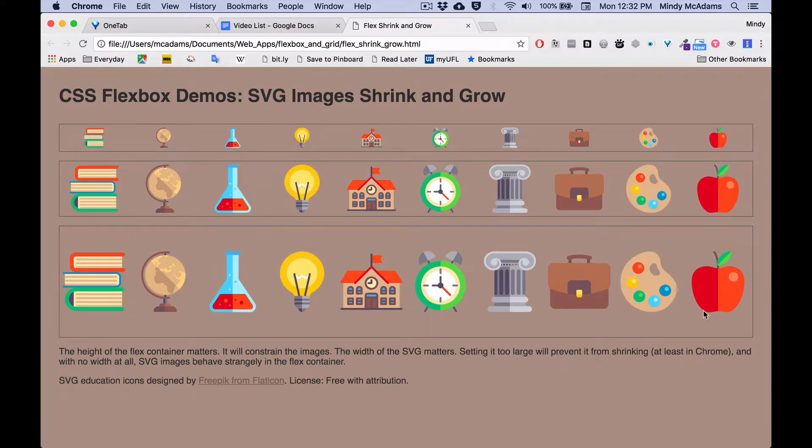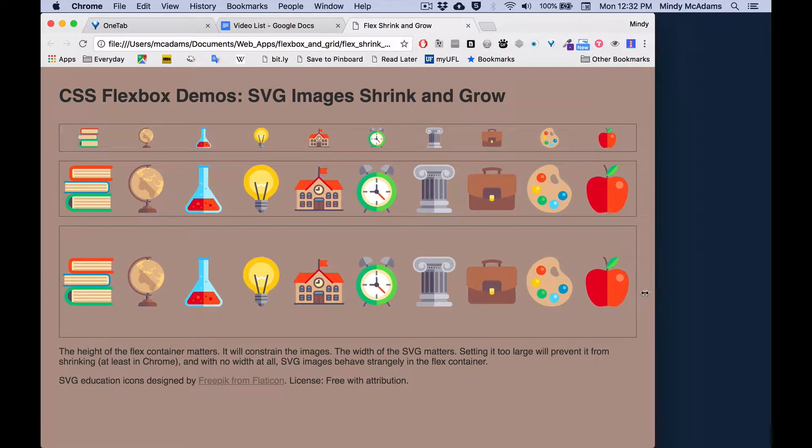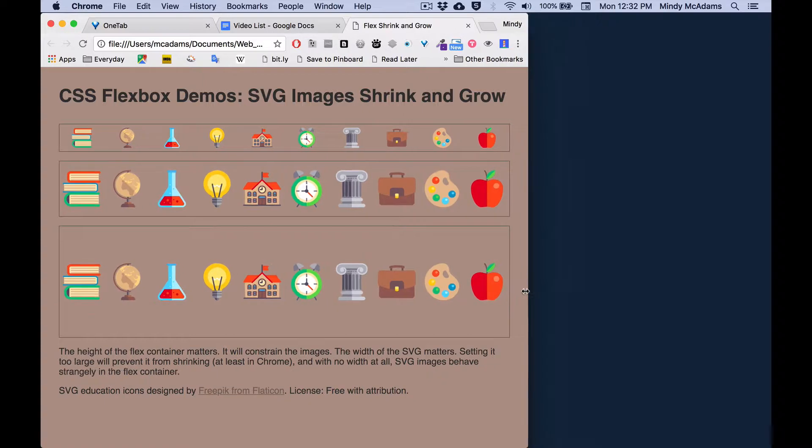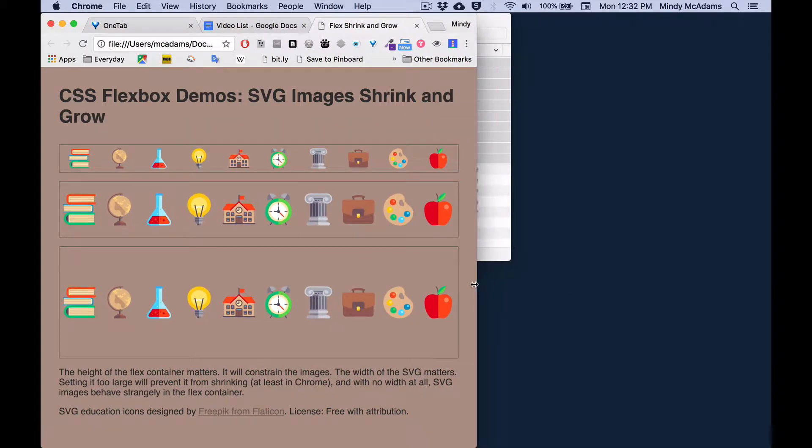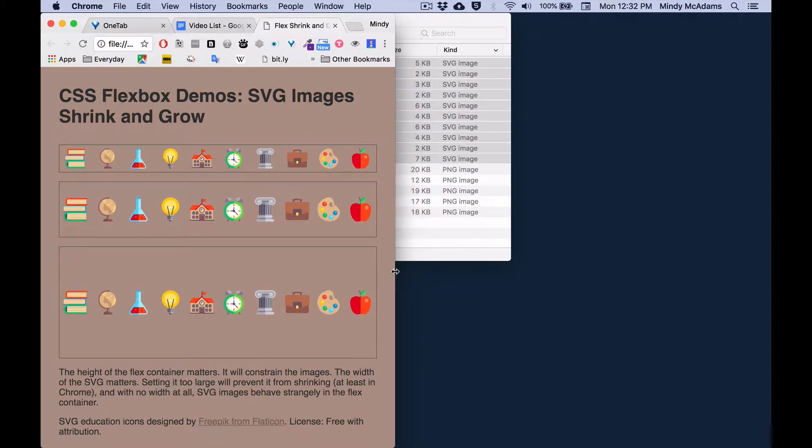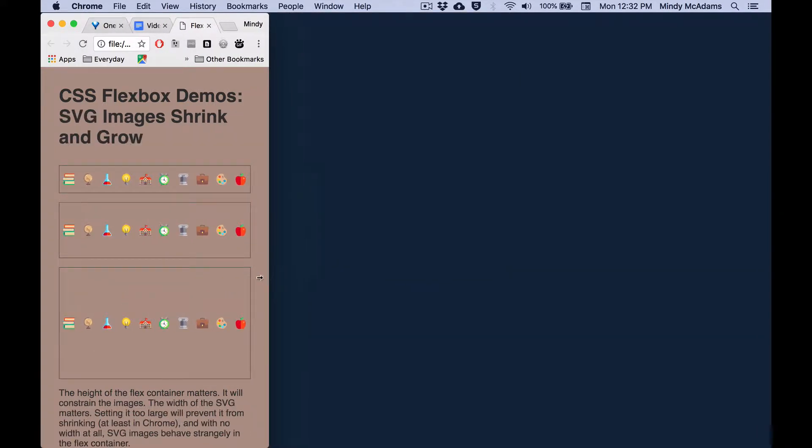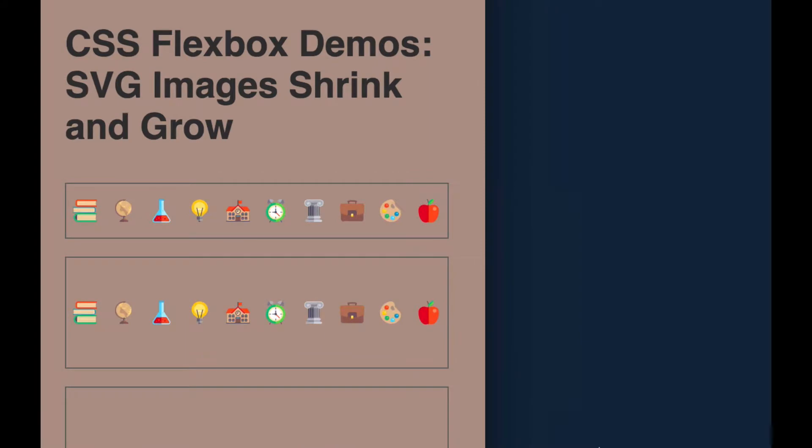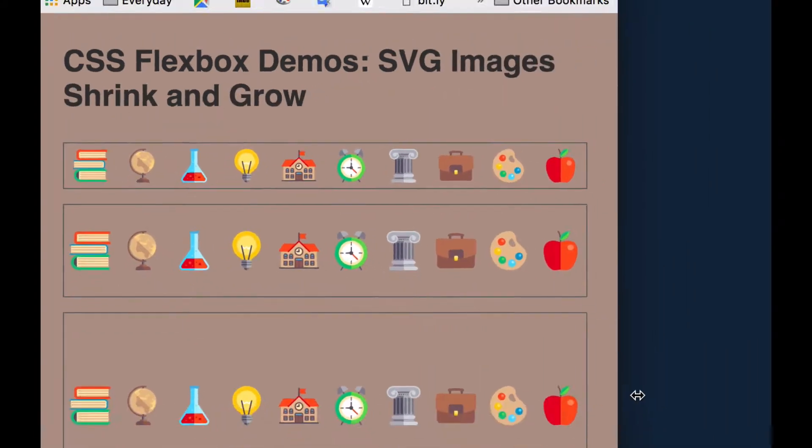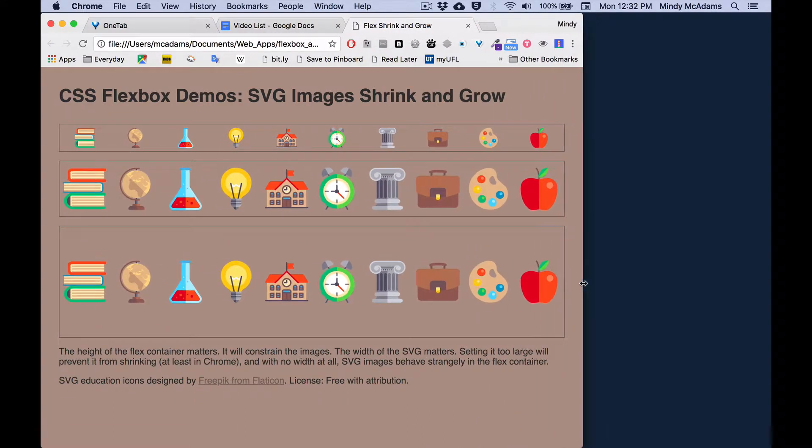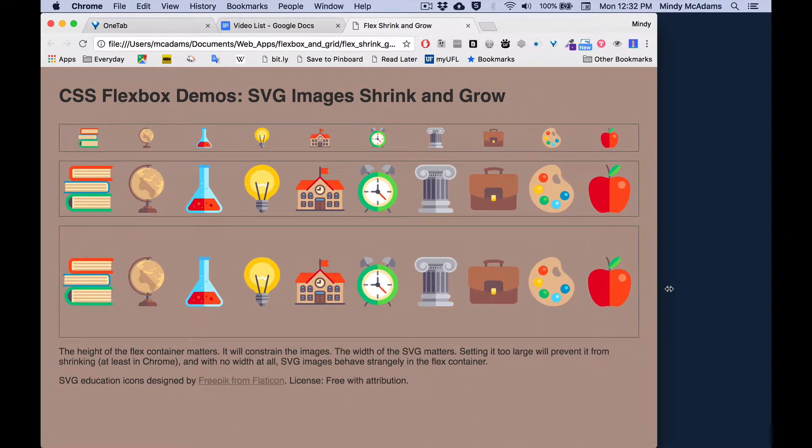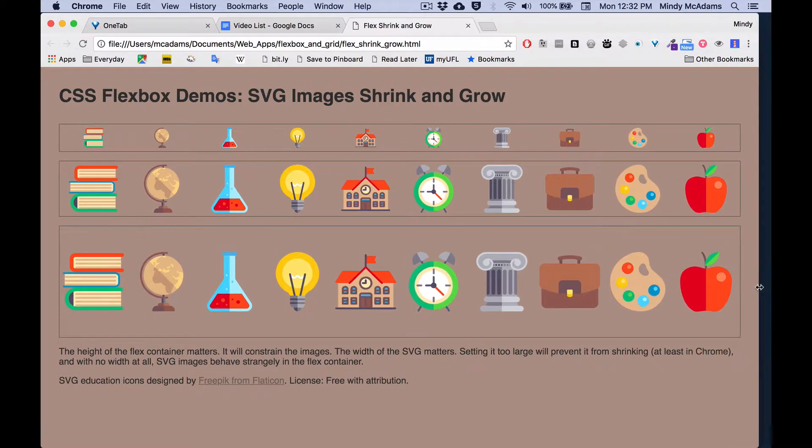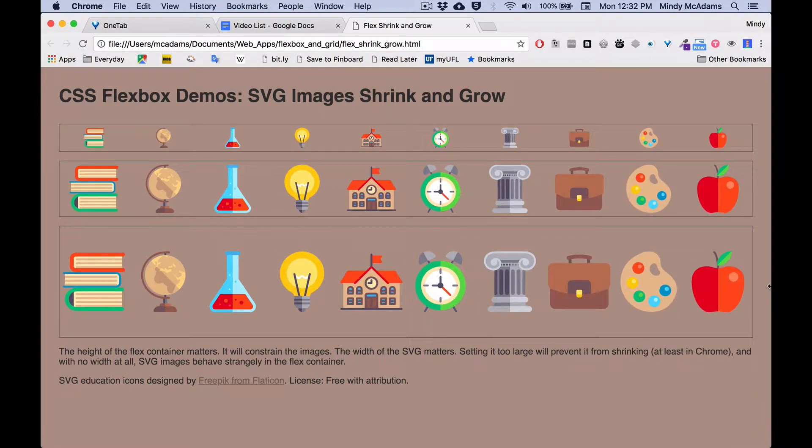What you're going to see as I move the page is these images are going to actually shrink beautifully. The relative spacing between them remains the same. I'm going to take it all the way down. They shrink and grow really beautifully, and they don't fall down to another line because I haven't used wrap. The default is no wrap.